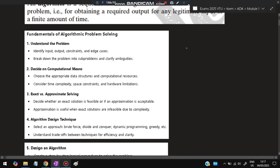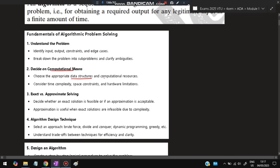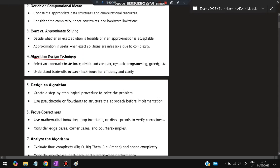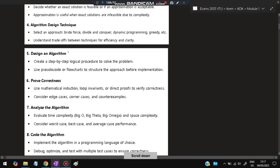What are the fundamentals of algorithmic problem solving? There are eight fundamentals. The first is to understand the problem — identify the input/output constraints, edge cases, break down the problem into sub-problems, and clarify ambiguities. Then decide on computational means: which data structure and computational resources to use, time complexity, space constraints, and hardware limitations. Then decide whether you want an exact or approximate solution based on costs. Then choose the algorithmic design technique — brute force, divide and conquer, dynamic programming, greedy — understanding trade-offs between efficiency and clarity. Then design the algorithm: write the step-by-step logical procedure and use pseudocode or flowcharts before implementation.